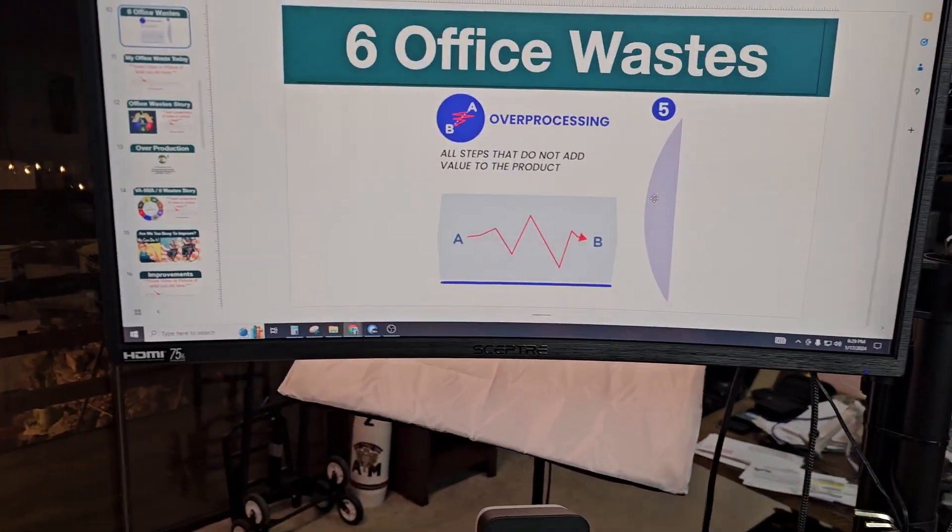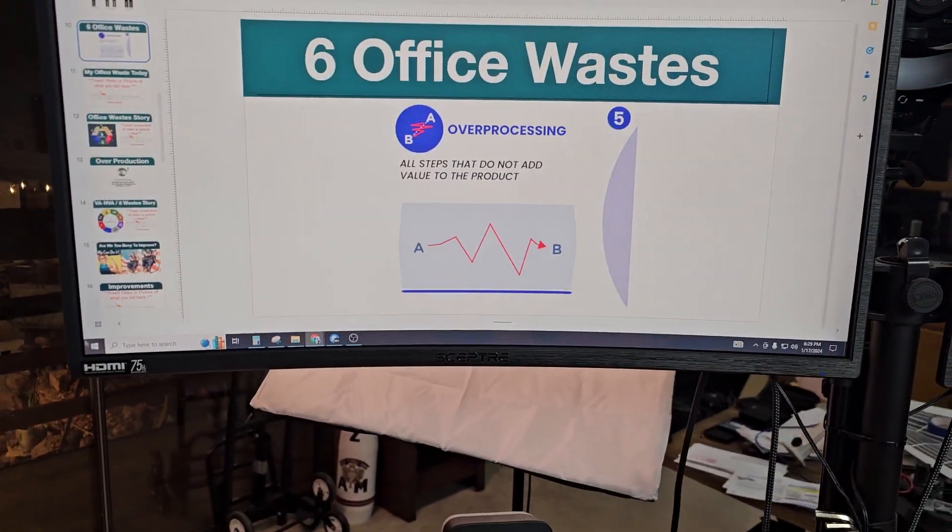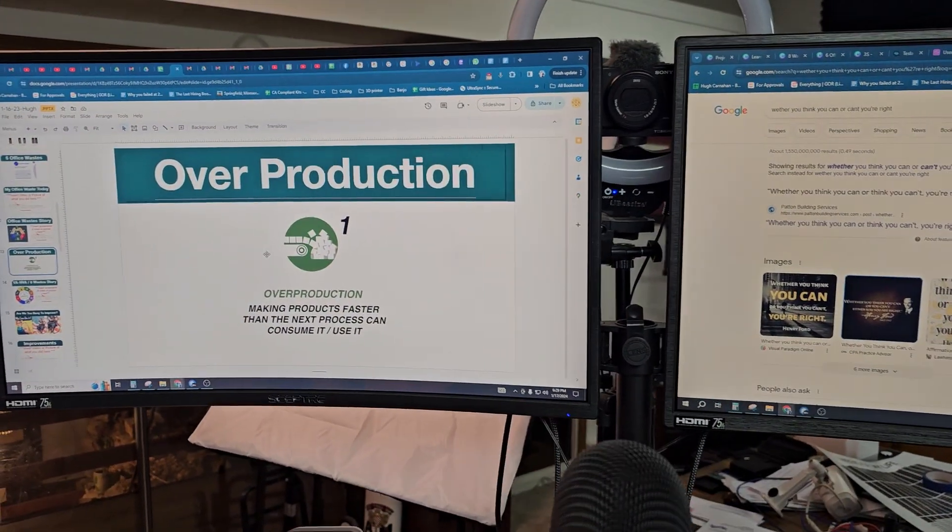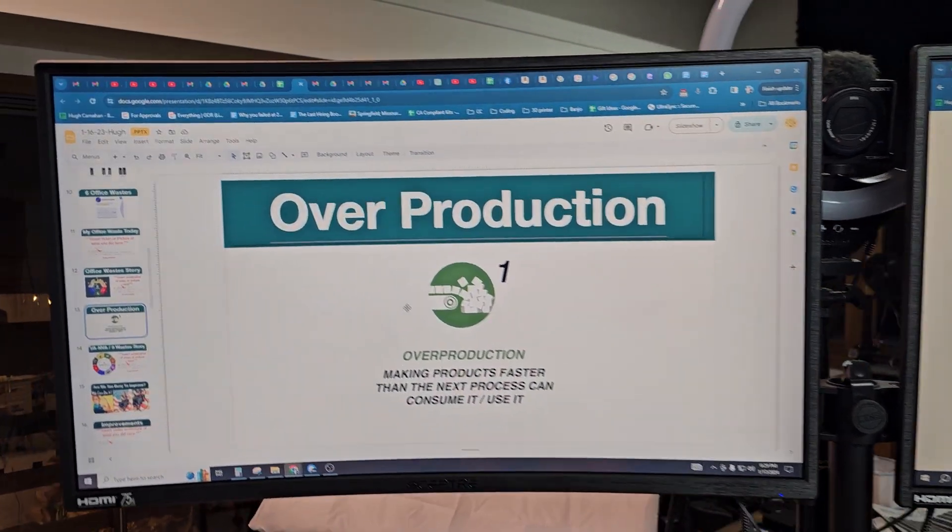The standard eight waste of the day is overproduction.